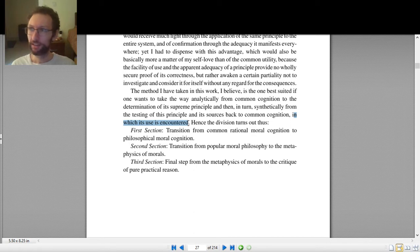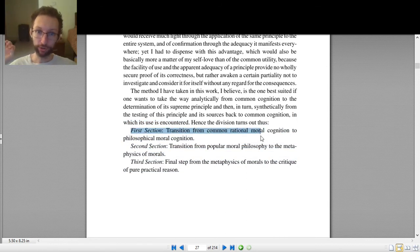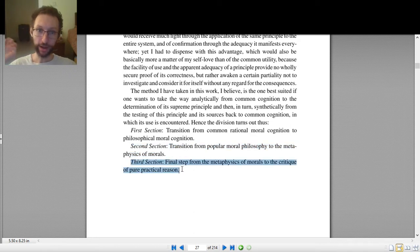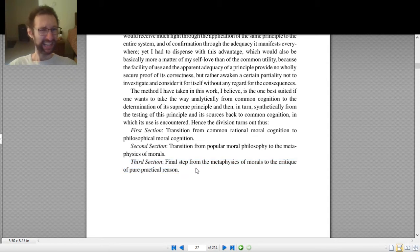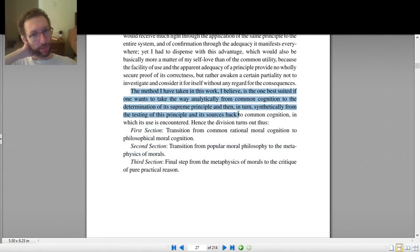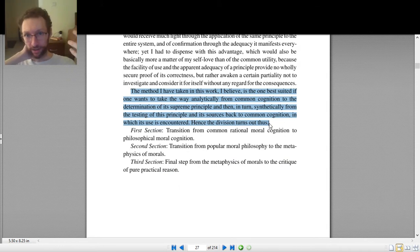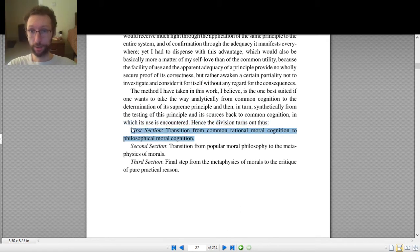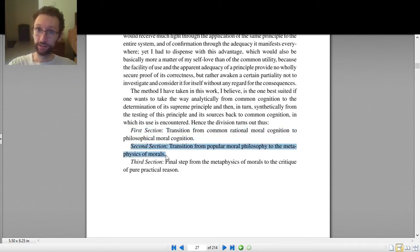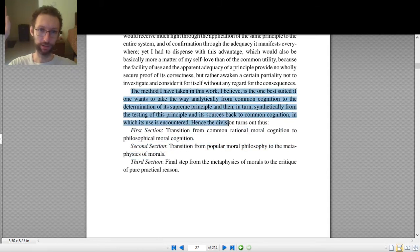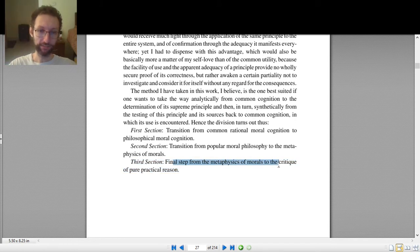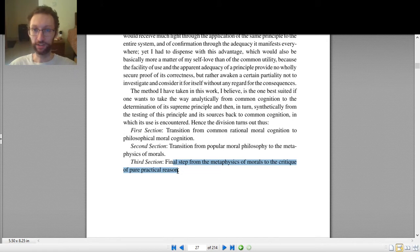So that's the project: figure out the supreme principle of morality and figure out how it works. He splits it into three sections. Section one: transition from common rational moral cognition to philosophical moral cognition. Section two: transition from popular moral philosophy to the metaphysics of morals. Section three: the final step from the metaphysics of morals to the critique of pure practical reason. The first two sections are mostly where we do all of this analytical and synthetic work, and the third section covers more metaphysical or theoretical questions about morality.